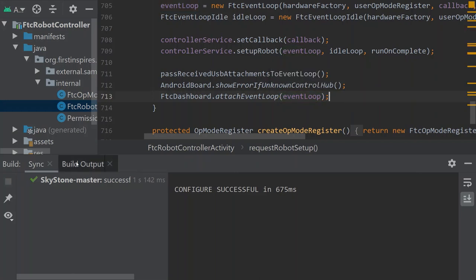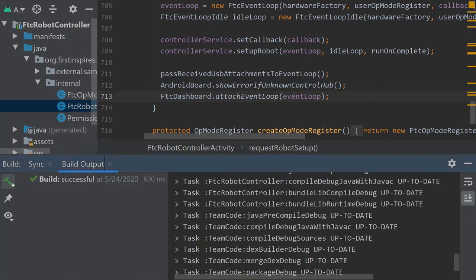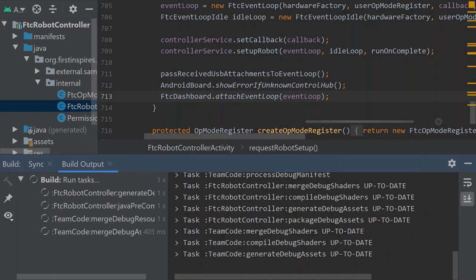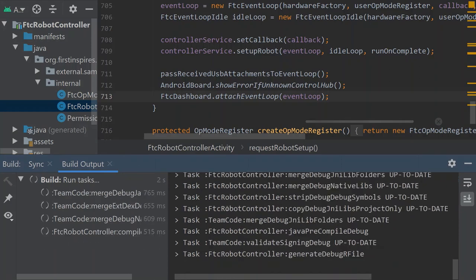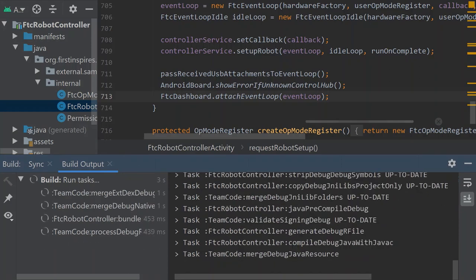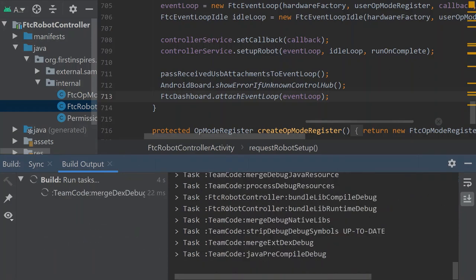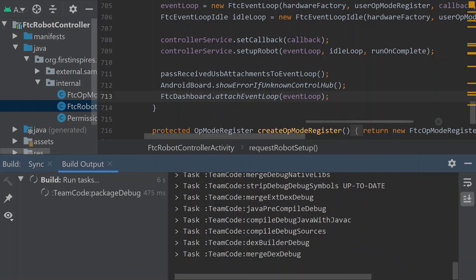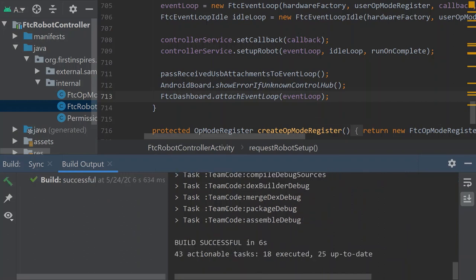So now that we've installed it, we are going to go and build this and make sure we didn't make any errors. And now we've built it.